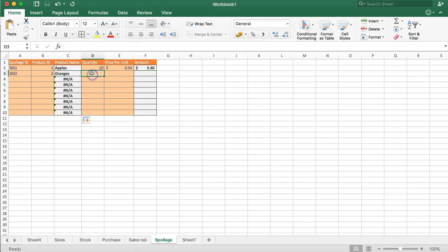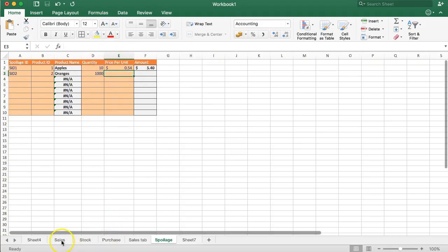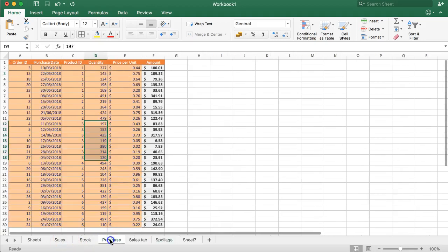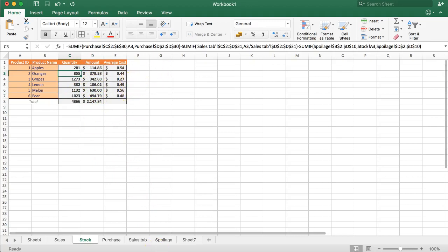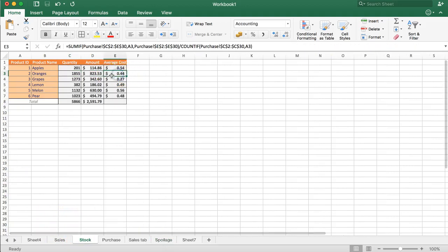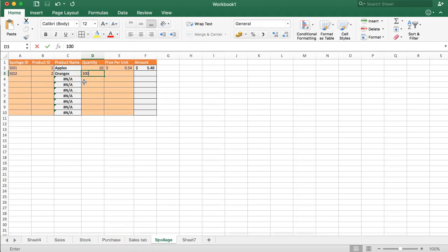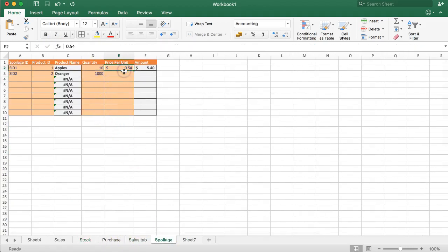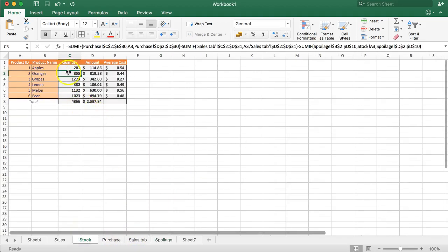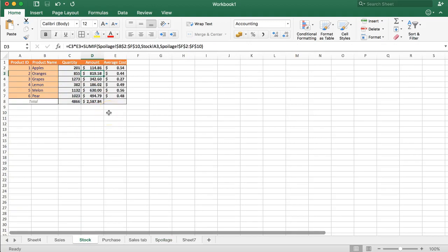We enter 1000 oranges as spoilage. For the unit price, we look up the average cost from the stock tab, which is 0.44. An important check: even if we delete data or adjust stock quantities, the average cost in the spoilage record does not change — it stays fixed at what was recorded at that moment. The amount comes out to four hundred dollars in loss. Back in the stock tab, we can see the oranges stock is declining while the amount is maintained — very useful for tracking.